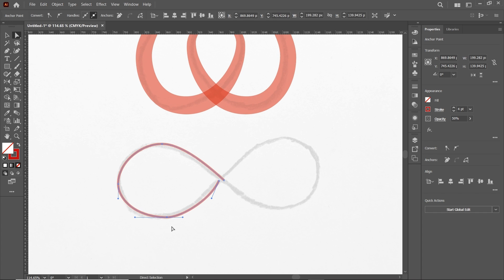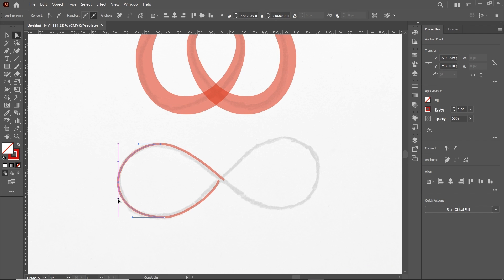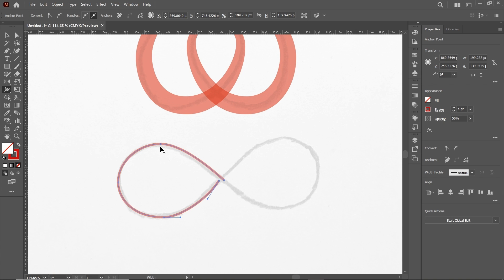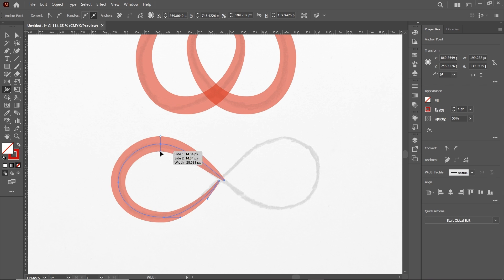Adjust the position of anchor points using the left arrow key on your keyboard. Play with the handles to adjust the geometry as desired. Once done, select the shape, then select the Width tool and increase the width of the line from this anchor point. From the next anchor point, reduce the width.